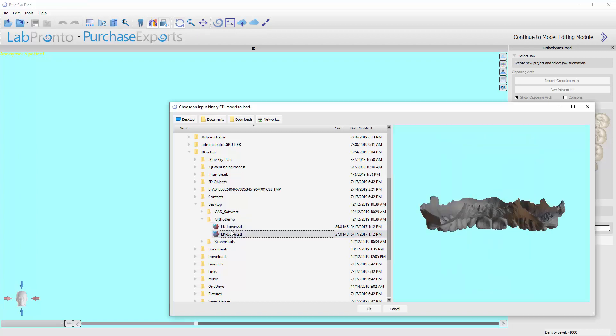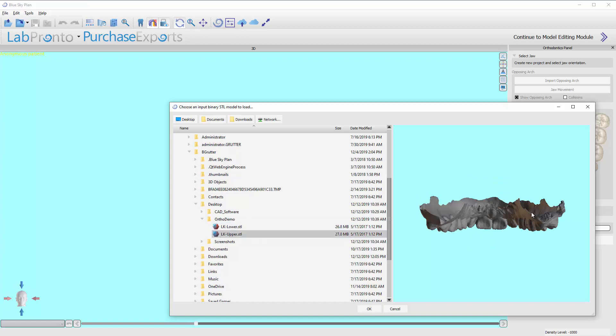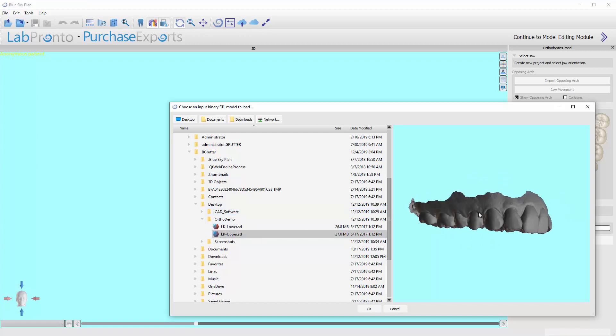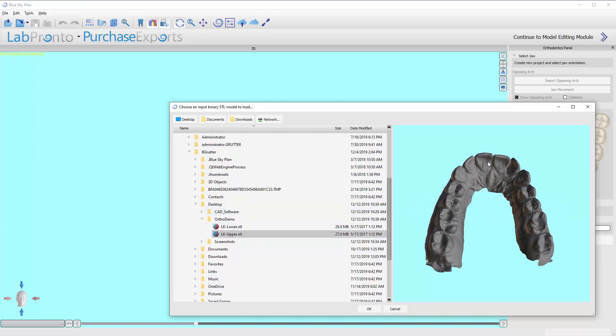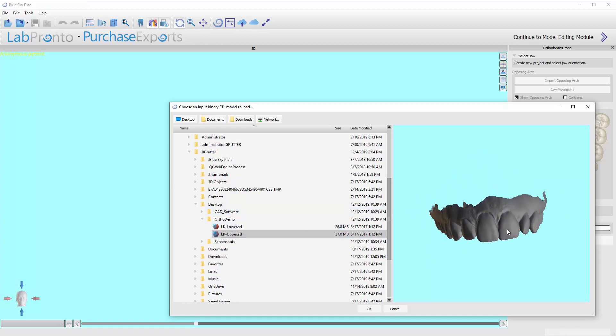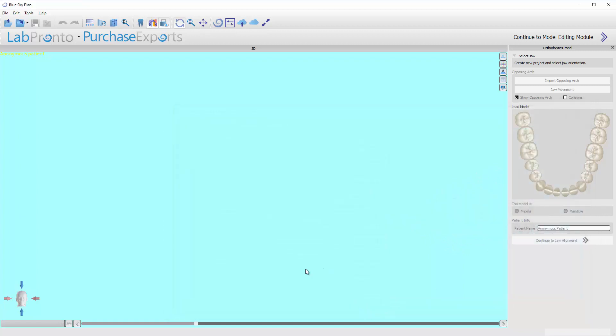You can pick whichever one you want, upper or lower, and you can even use this viewing window over here to confirm this is the model you met. Okay, click on OK, and it's going to ask us is this the maxilla or the mandible. We want to make sure we select what's appropriate of course.